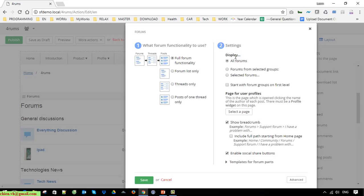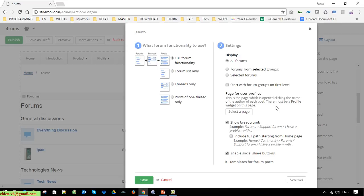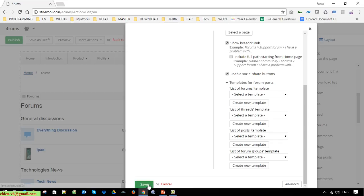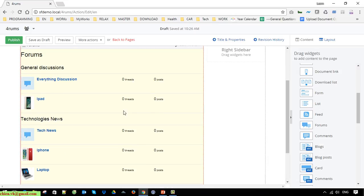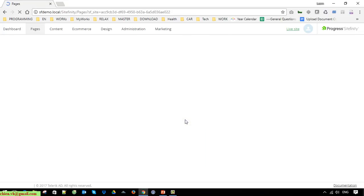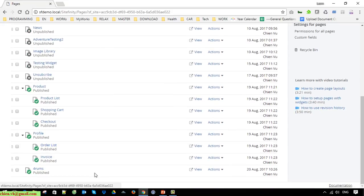For the display setting I will select Forum, meaning if I have any forum at the back end it should be displayed on the front-end page. We are able to select a user profile page to display when the user clicks on the user avatar or name. For now I'll leave it by default since I don't have a profile page. I'll leave everything default, click Save, then click Publish.